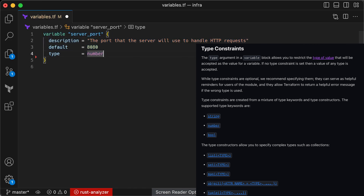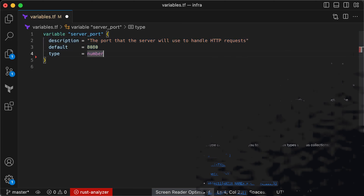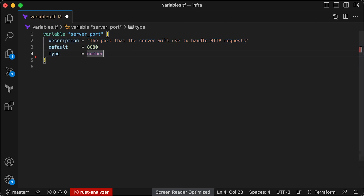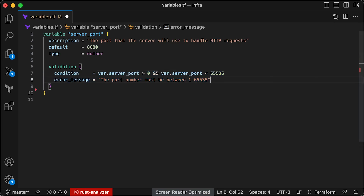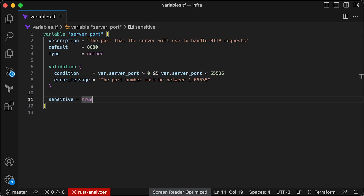The type option lets you set rules about what kind of data a user can put into the variable. Terraform can handle many types of data like text, numbers, true/false values, lists, maps, sets, objects, tuples, and more — it's a good idea to set a data type to prevent mistakes. The validation option lets you make your own rules for what the variable can be beyond just the type. For example, you could set a rule that a number has to be within a certain range. The sensitive option, if turned on, means Terraform won't show this variable when you run certain commands — useful for hiding sensitive data like passwords or API keys.